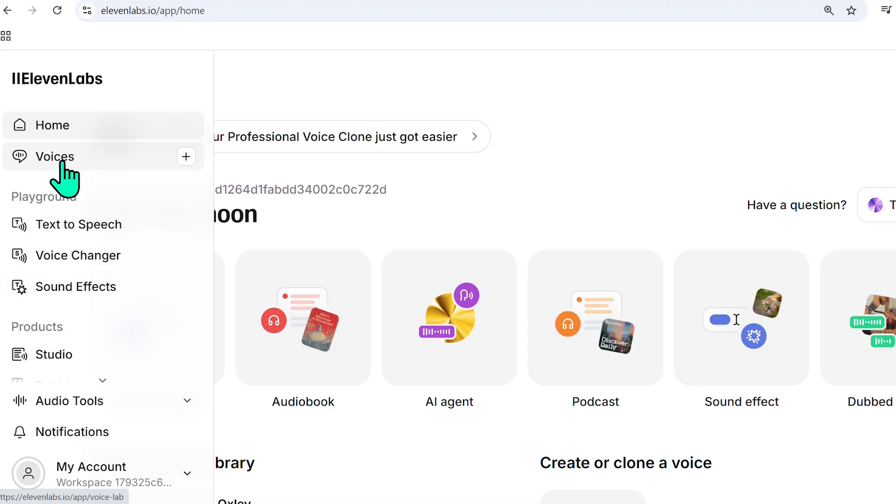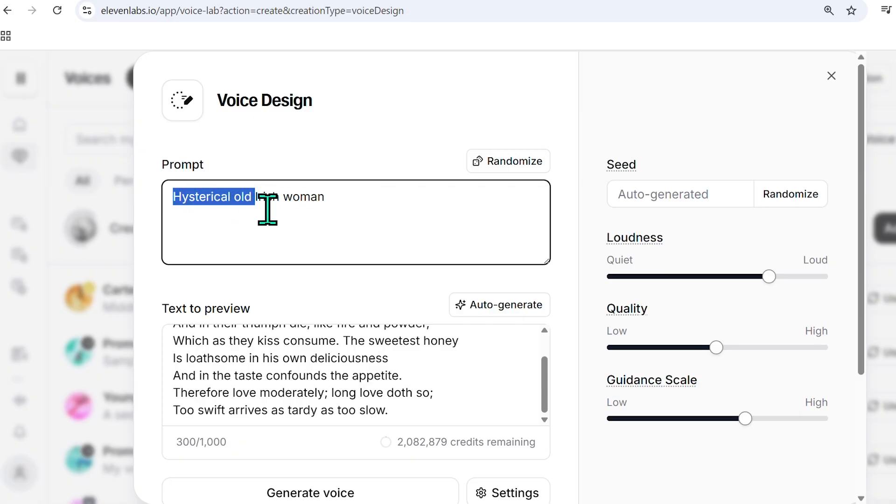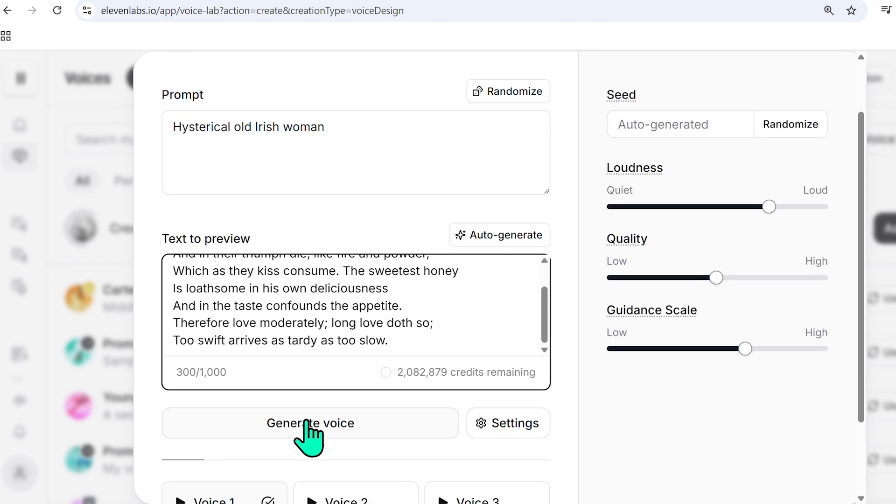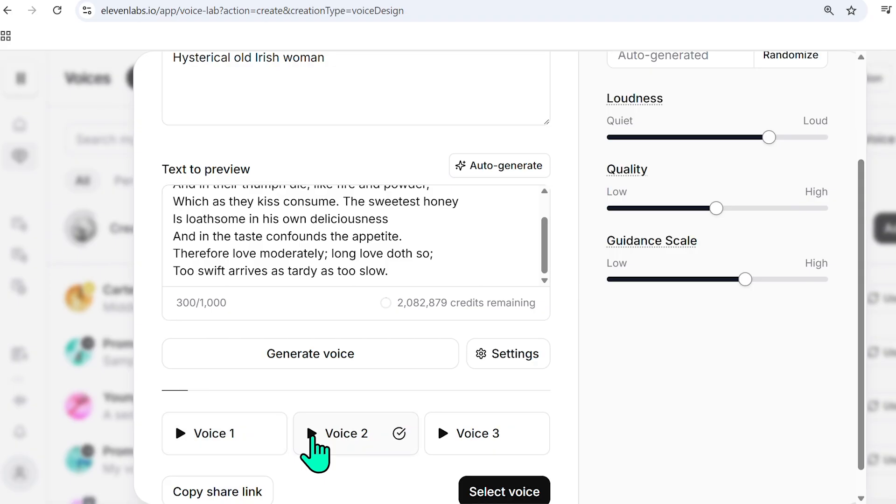But just to recap on voices, what you can do when you go to voice design is you can actually tell the platform what type of voice you want to create. So here, I asked for a hysterical old Irish woman, and I actually used the passage from Romeo and Juliet, and then I asked it to generate it. And we can see here if we play some of the voices.